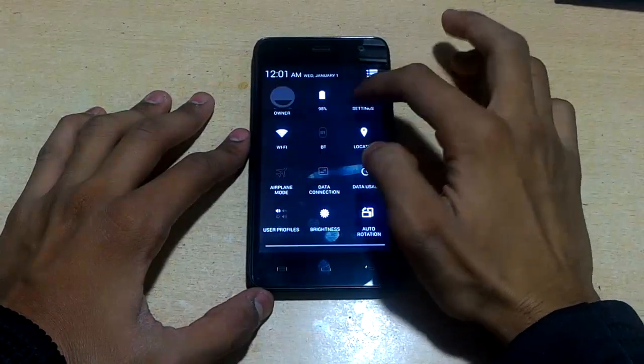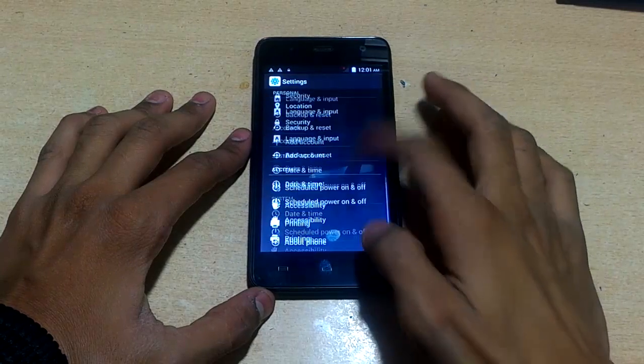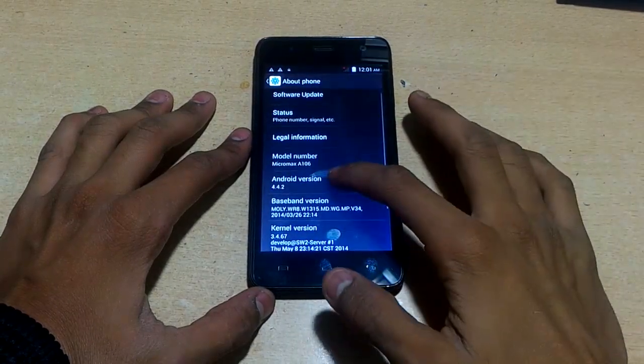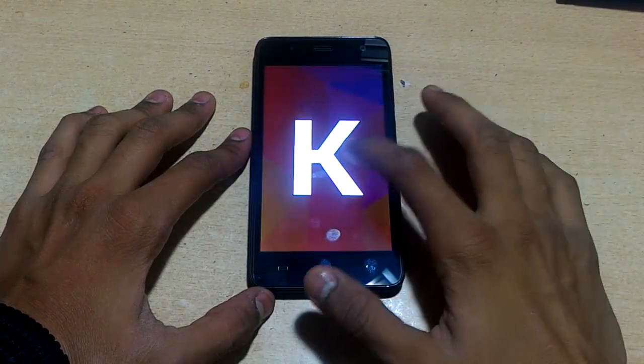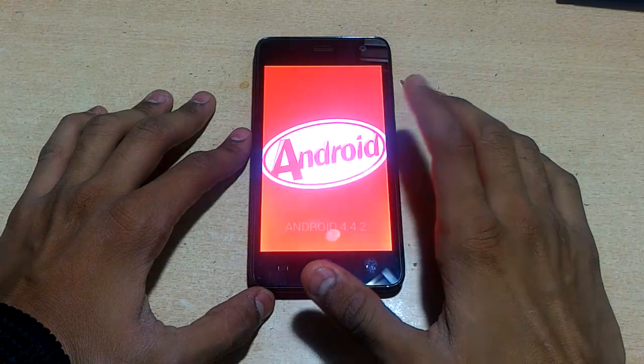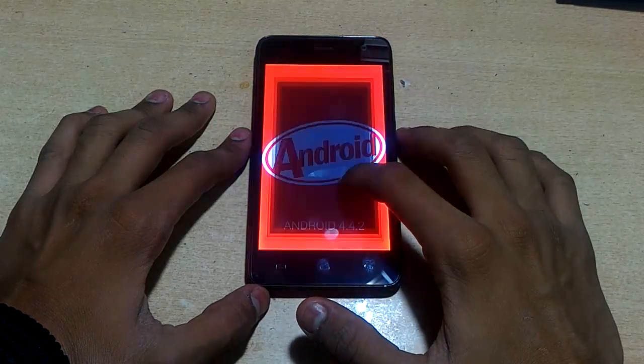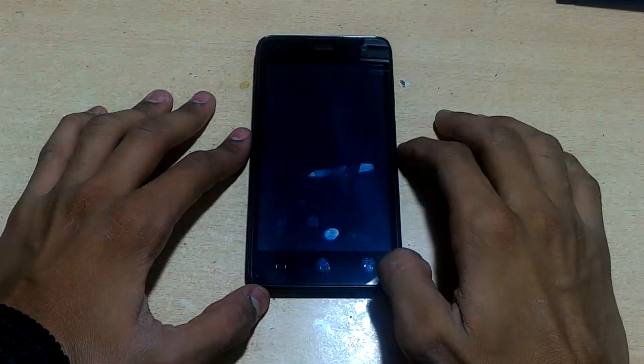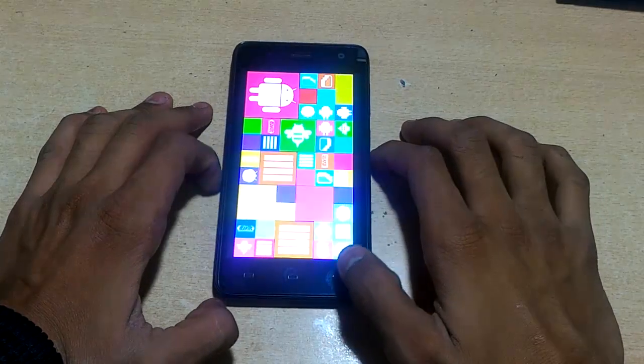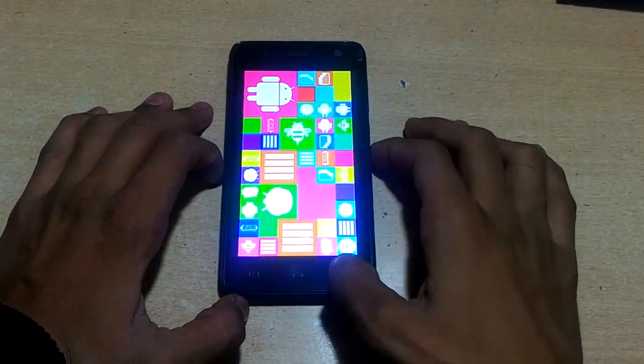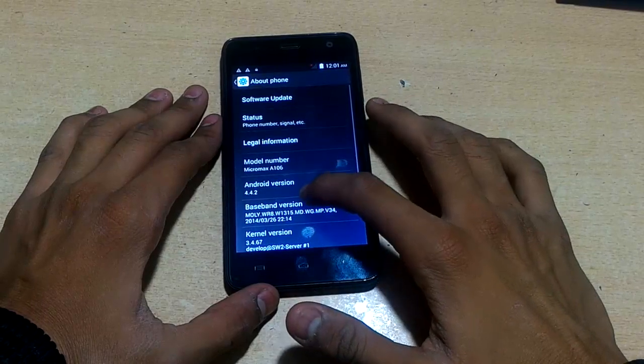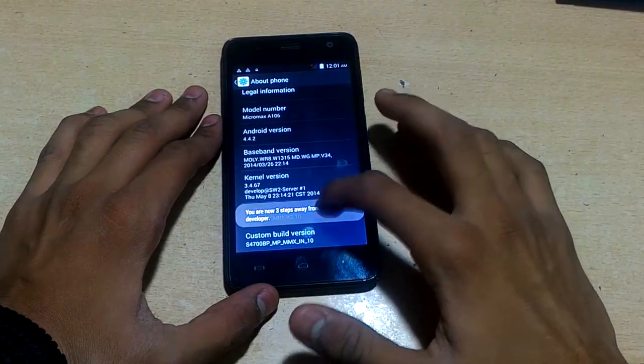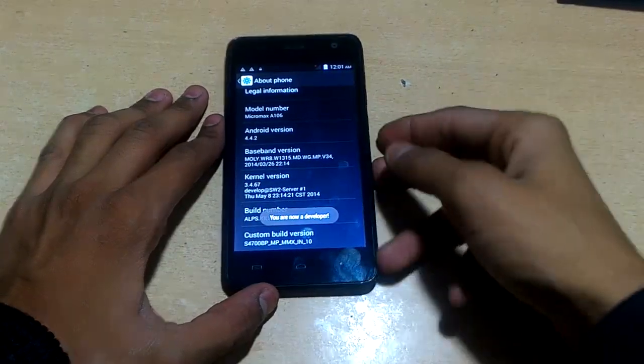You can see we have flashed the stock KitKat and you can see all the things like a new phone when you take out from the box. As you can see, it is Android 4.4.2 KitKat version. Remember, don't upgrade to Lollipop again because you have to flash again stock KitKat if you upgrade it to Lollipop, and the Lollipop is too buggy for this.